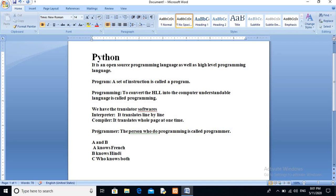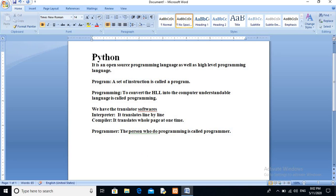In Python, the translator is the interpreter, which converts your code into computer understandable form. The programmer is the person who does the programming — when you are writing code, you are the programmer. Now, Python is an open source programming language as well as a high level programming language. High level means it is just like English language, but in this language we have to follow certain rules and regulations.